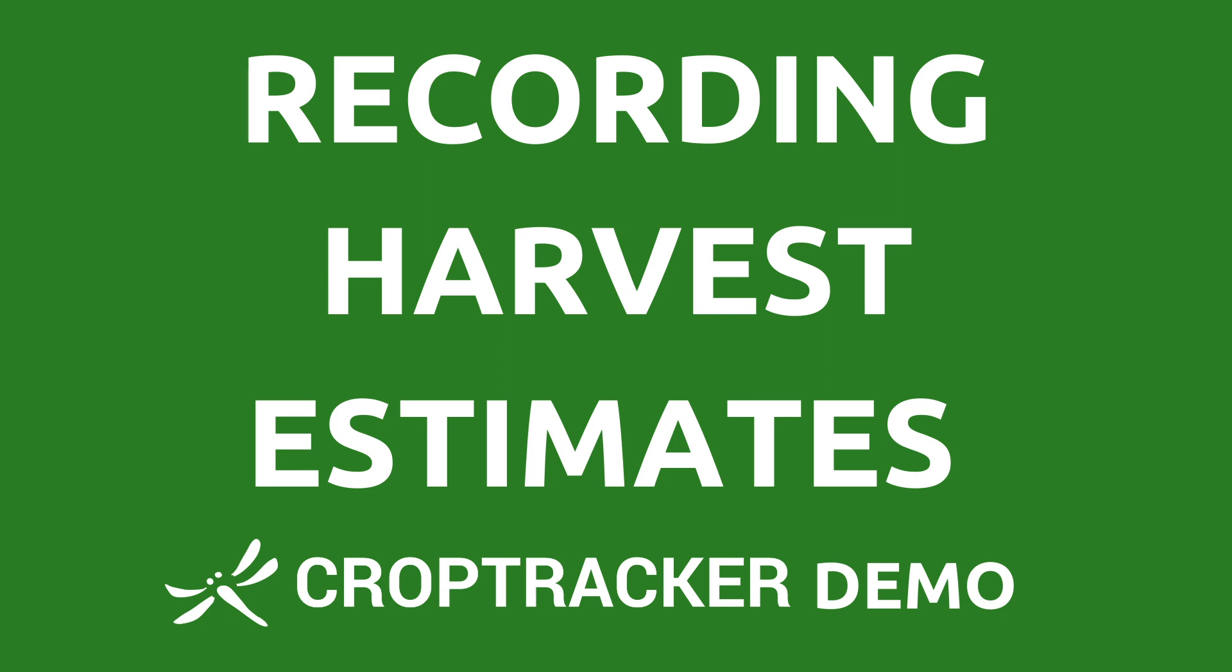The Harvest Estimate module can be used to plan your harvest dates for the season and to keep track of your expected yields from each of your growing areas.